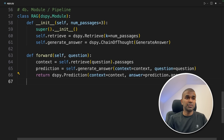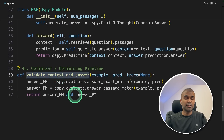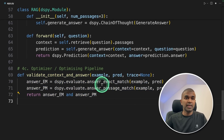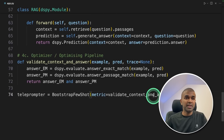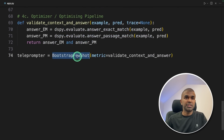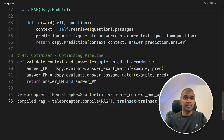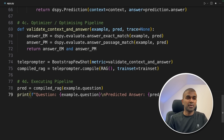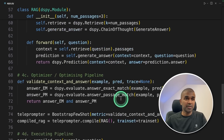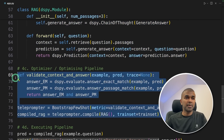Next is creating the optimizer or optimizing the pipeline. We create a function called validate_context_and_answer — this is the metric to optimize against — checking if the answer matches the correct answer. Next, the teleprompter: this is the main function bootstrap_few_shot, which is the optimizer, passing the metrics. Next we compile using teleprompter.compile, providing the RAG class and the training set. We have completed the optimizer. Final step: executing the pipeline with the compiled RAG function, passing the question, and printing the answer. As a quick summary for RAG: we created the signature, created the module, created and compiled the optimizer, and then ask the question to the RAG application.